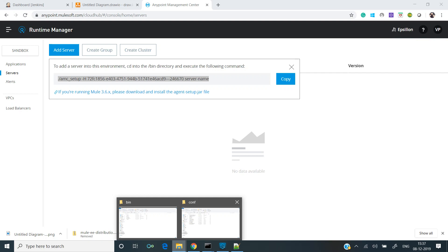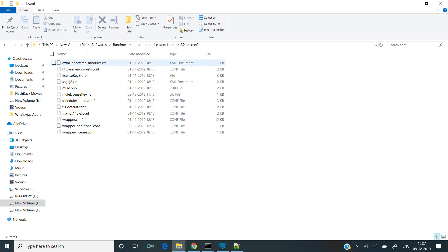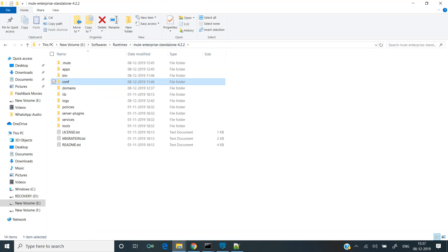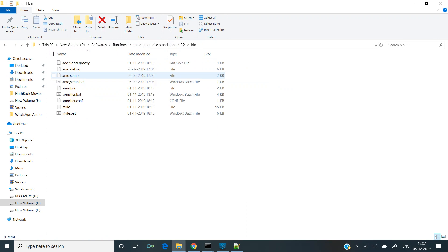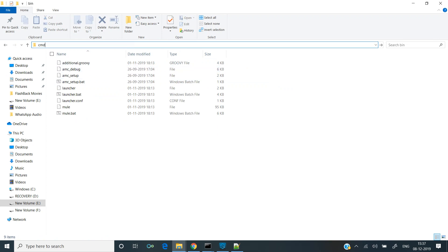Let's go to the runtime. This is a runtime folder. There is a bin folder and we have to open a command prompt here.